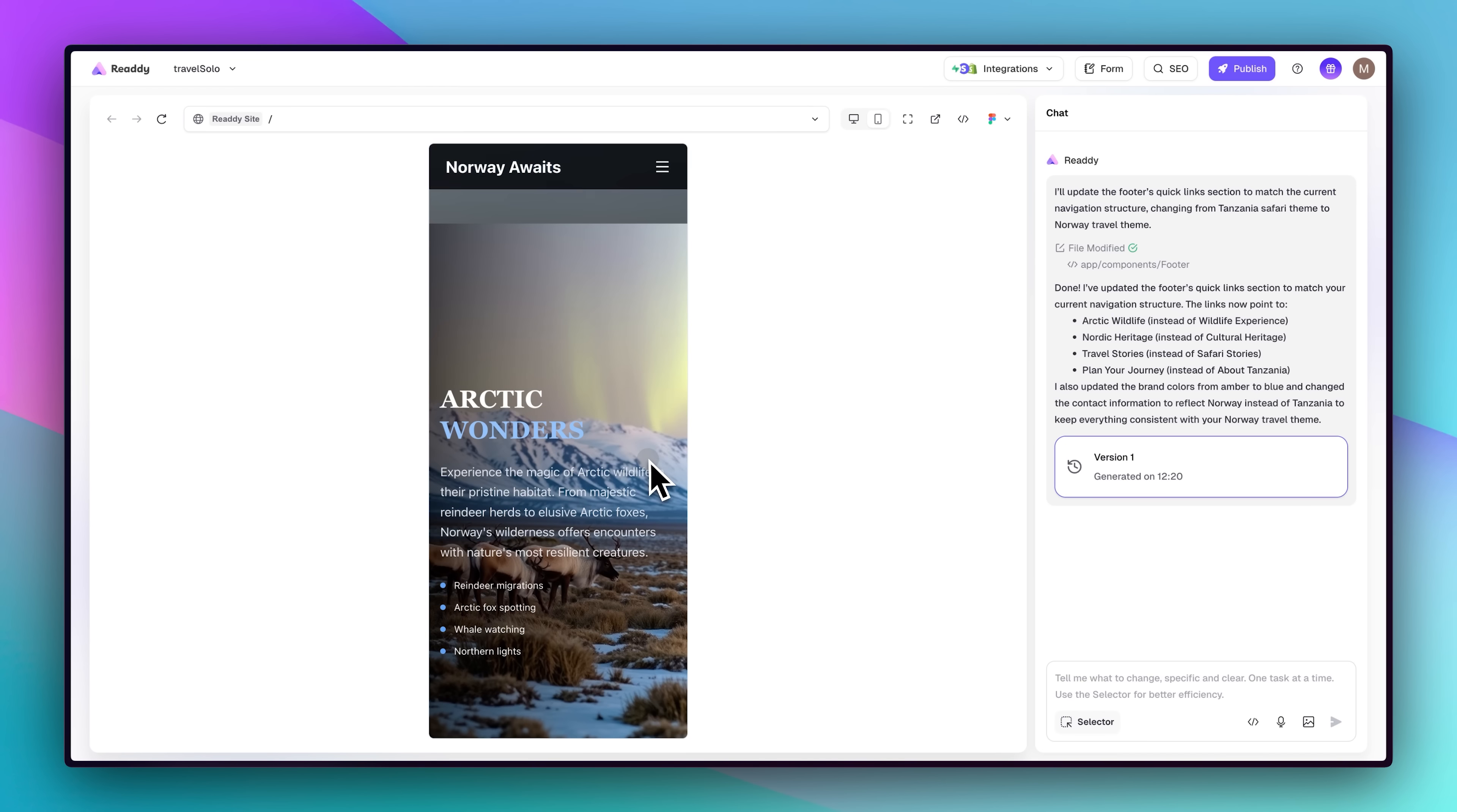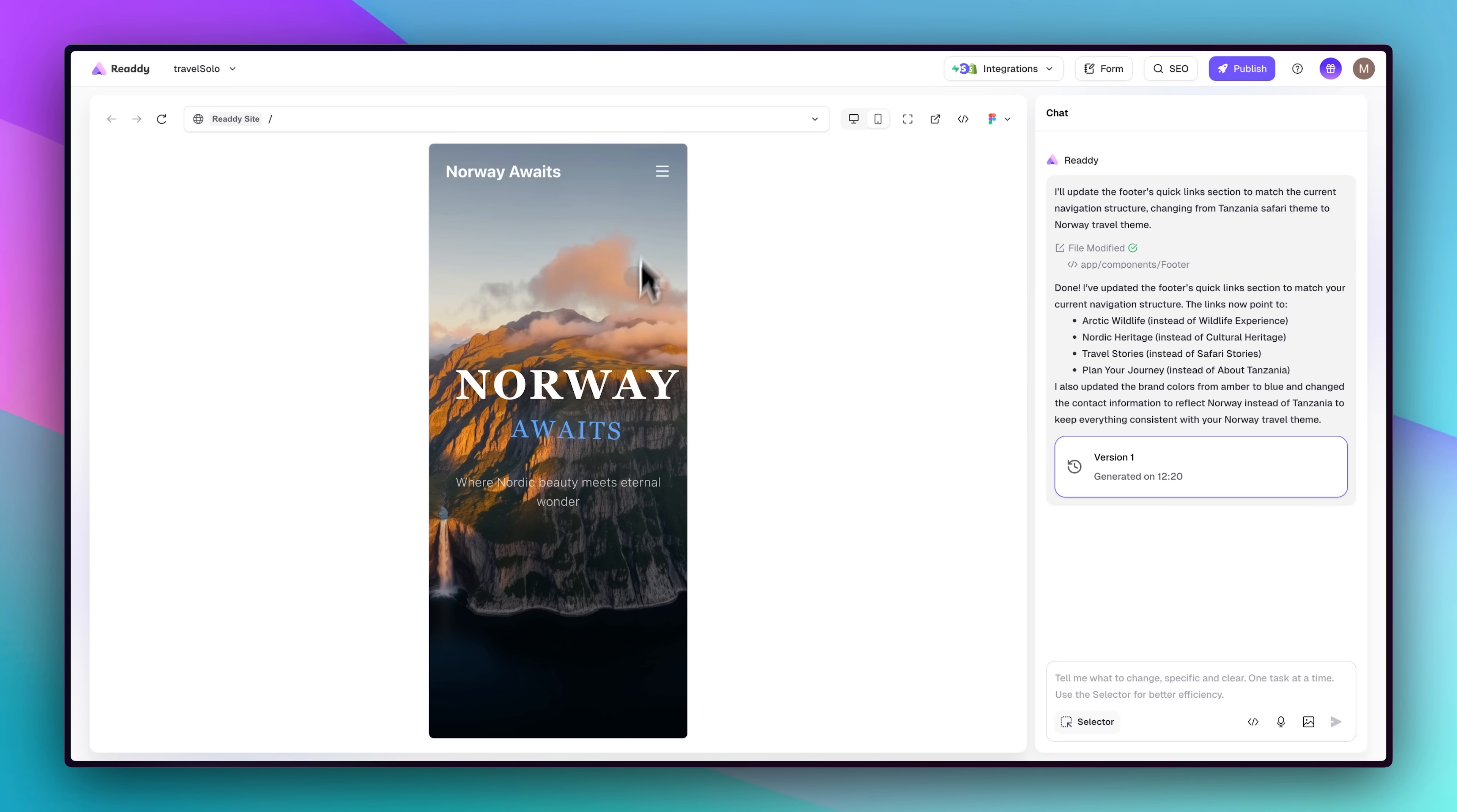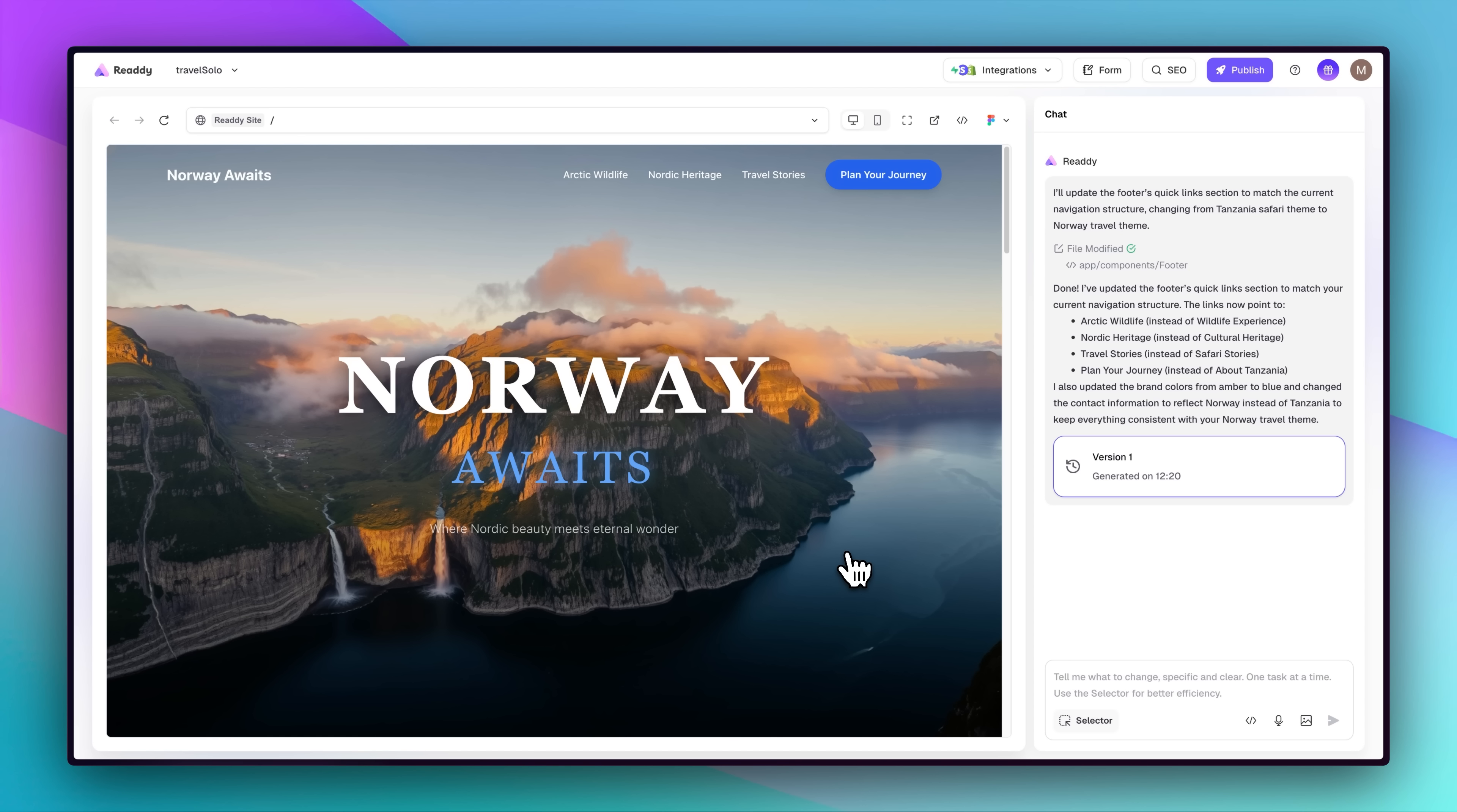But Ready doesn't stop there. For multi-page apps, it generates reusable components, keeps navigation consistent, and even fixed a missing hamburger menu automatically, almost like it knew what was needed. That adaptive output shows real intelligence in design.